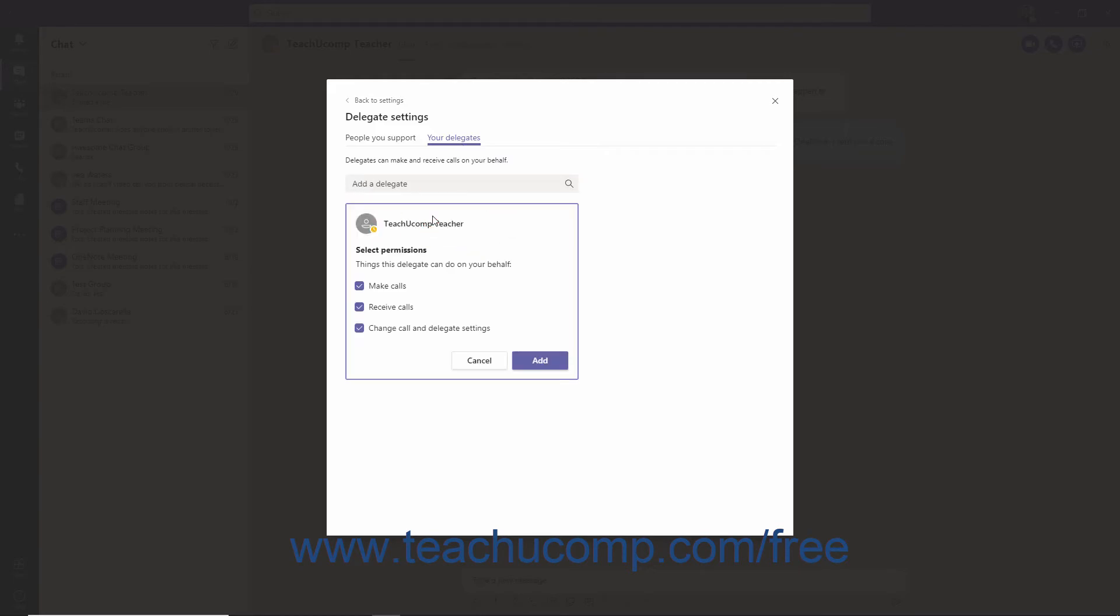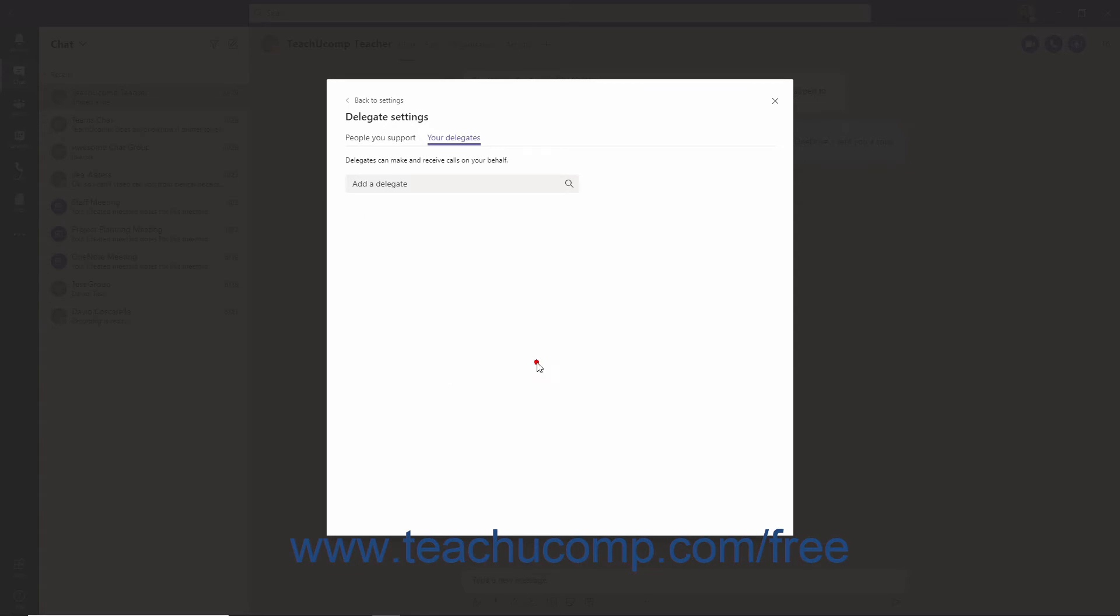In the Select Permissions window, check which permissions you'd like to assign to your delegate. Depending on the selections you make, your delegate can make calls, receive calls, and change delegate and call settings on your behalf. When you are done, click the Add button.